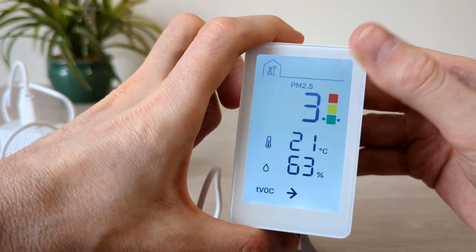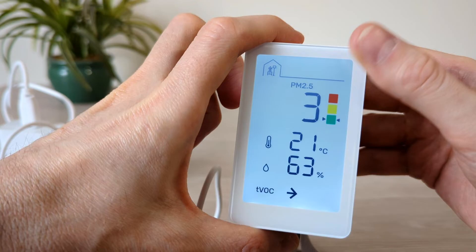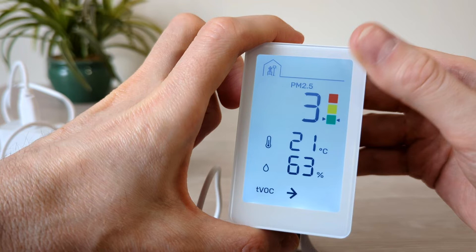On the display, the top shows you the PM 2.5 level as well as an indicator of green, amber, and red levels. Then the temperature, the relative humidity, and the arrow shows you the level of TVOC, whether it is increasing, decreasing, or is stable. TVOC stands for total volatile organic compounds, for example, paint, cooking, or cleaning and household products.